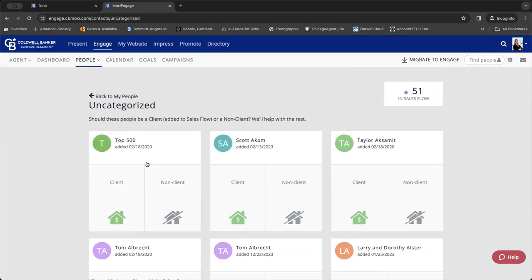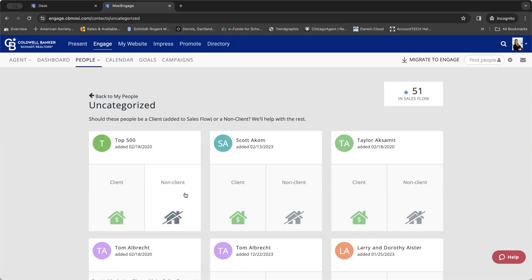If you've already categorized a client as a client or a non-client, they simply won't show up on this dashboard. This will only be those people that you haven't further delved into to make them either a client and then further a buyer or seller or a non-client. So, anybody that you've already done that for will not show up on this dashboard.